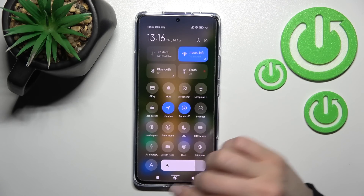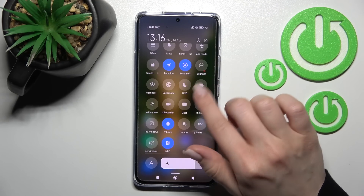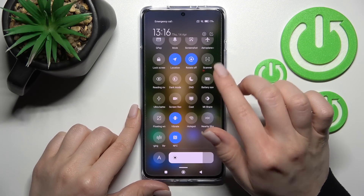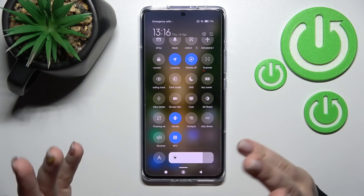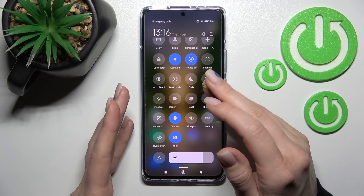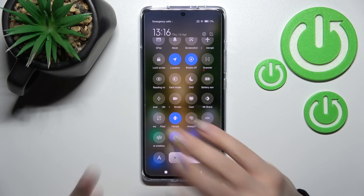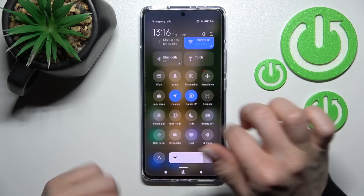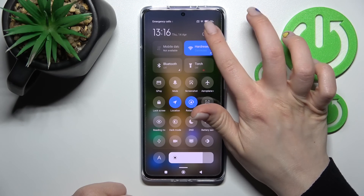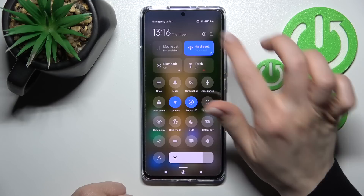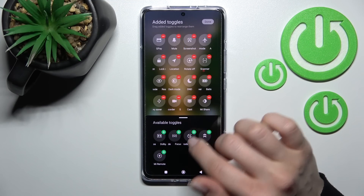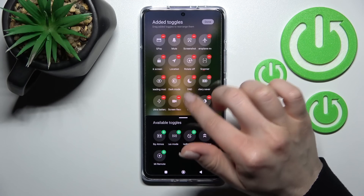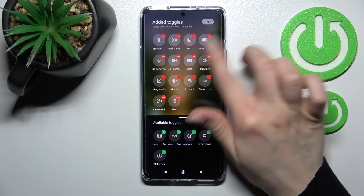First, open the notification panel. If you want to add an icon, remove an icon, or just change the position of icons on the toolbar, click on the edit icon. Now you can see all available icons on the toolbar.